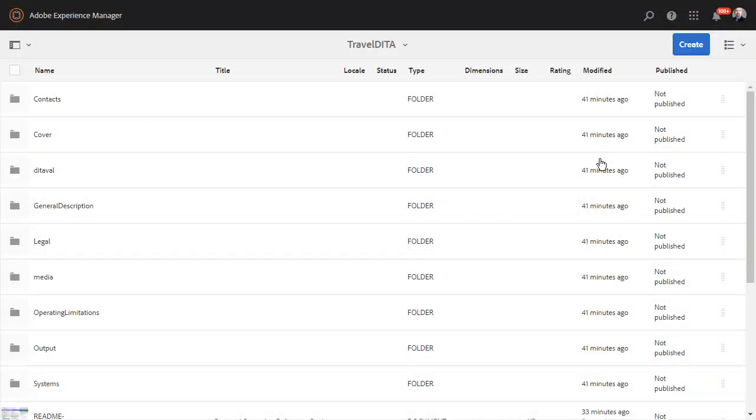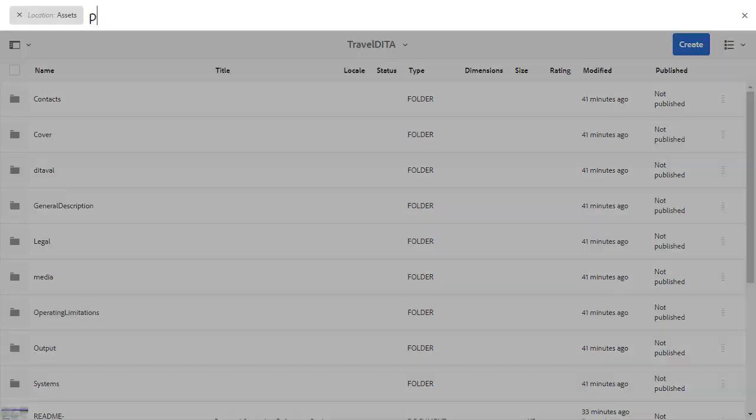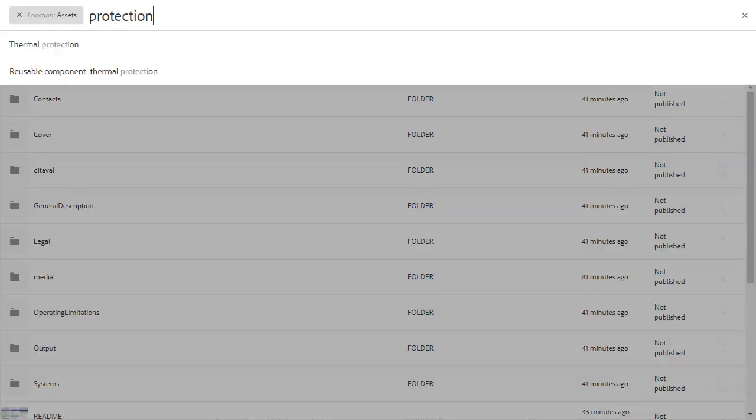Aside from commenting, you can also search inside AEM. In this sample, two files have the word Protection, and the AEM environment shows the file results.